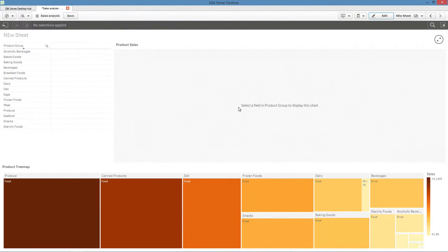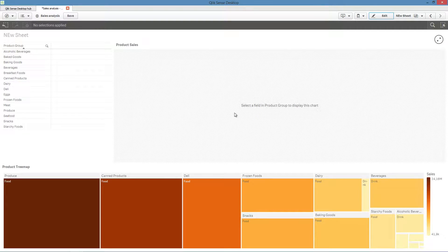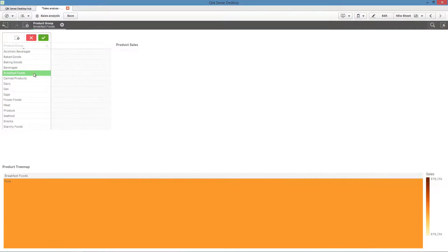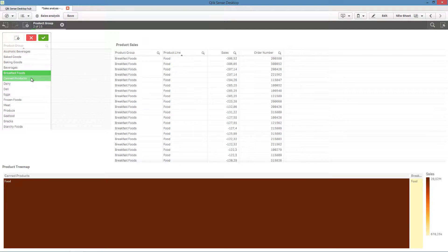If you use calculation conditions, charts will only be displayed if the user makes a selection in the list box. This speeds up load times.